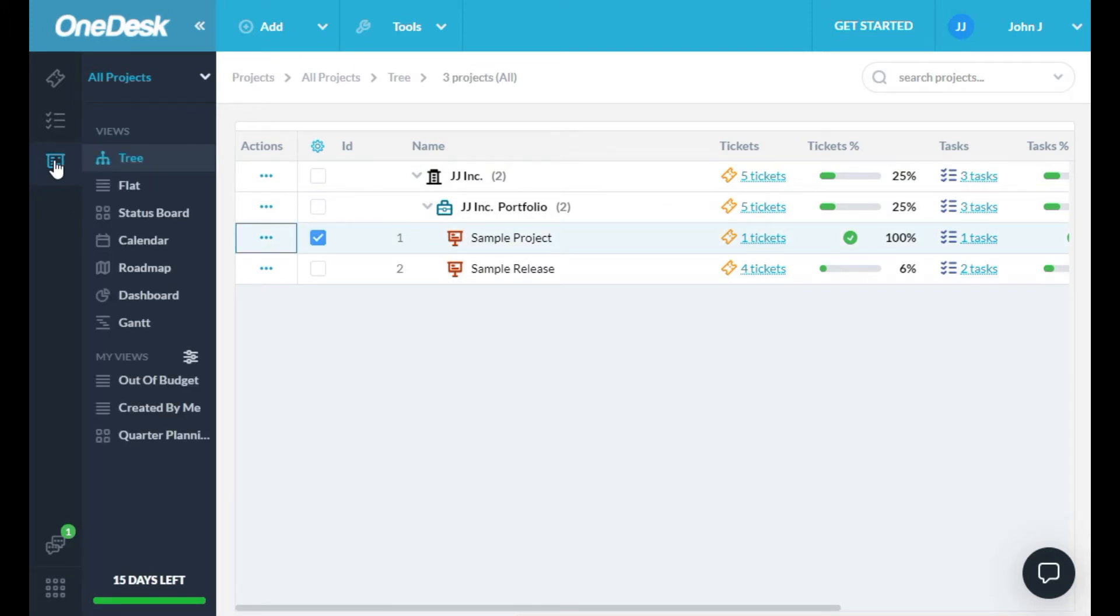Projects can be shared with your users and customers. If you want to, you can organize your projects into portfolios.